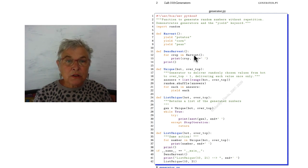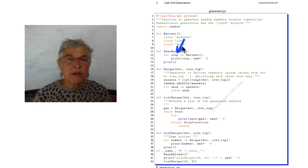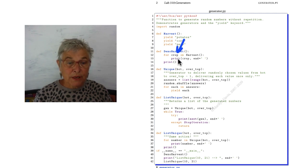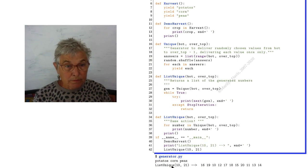Now the first time through this for loop, potatoes will be yielded into the crop. And we'll print potatoes. And there you see them.